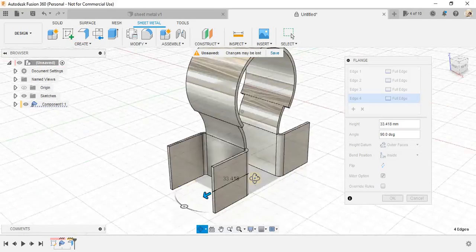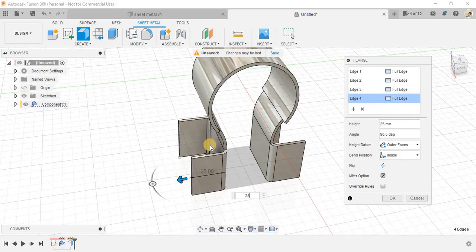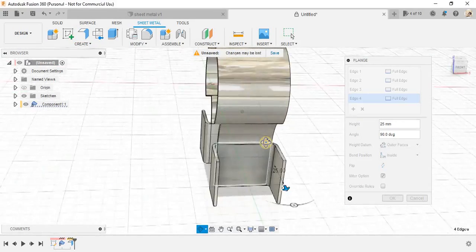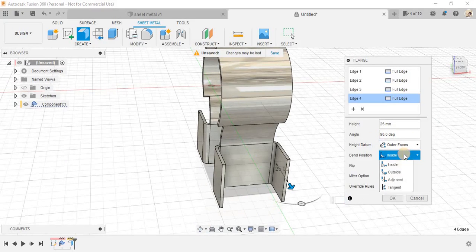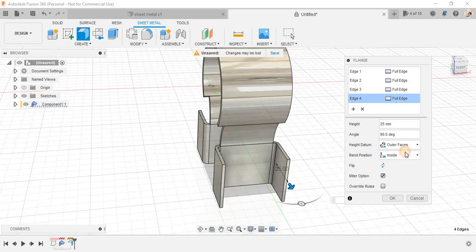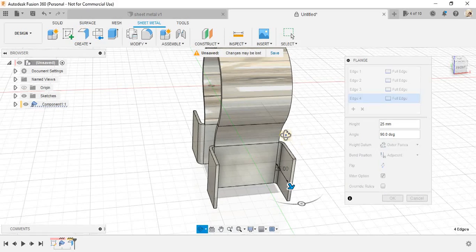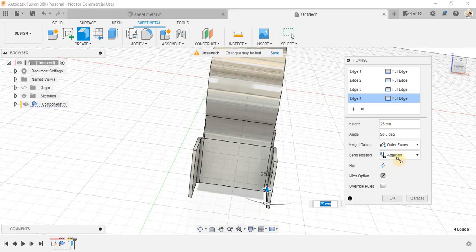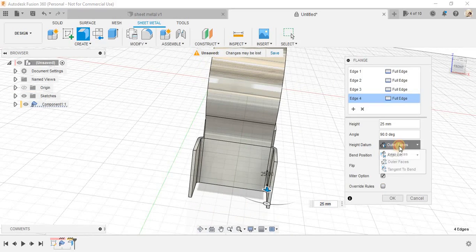Now, just drag it up to a distance of 25 like this. Now, here's the option called inside. Let me just switch it to what was there? Adjustment. Yeah. Just switch the bend position to adjacent or you can just. Yeah. Adjustment seems fine.